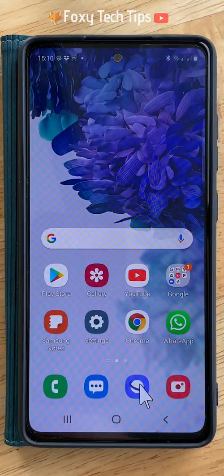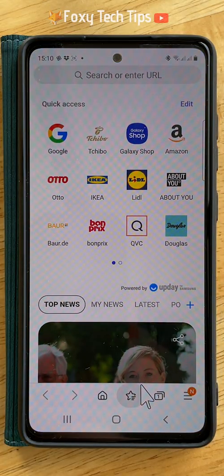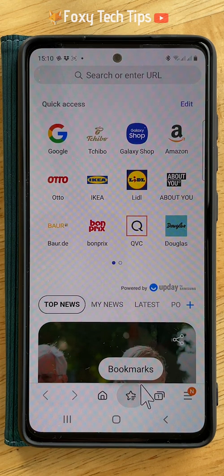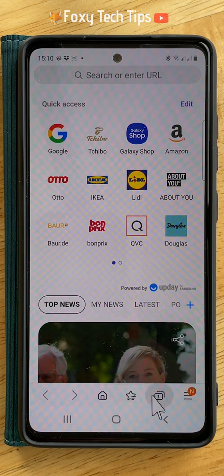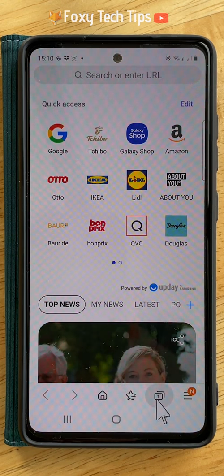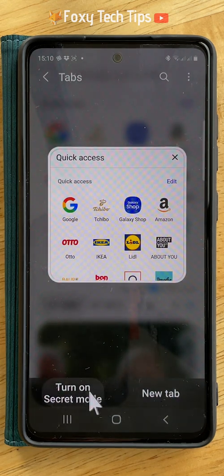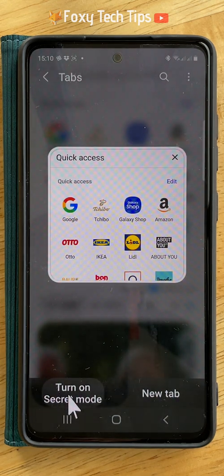Open up the Samsung Internet app. Tap on the new tab button, then tap turn on secret mode.